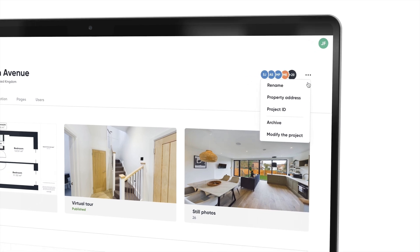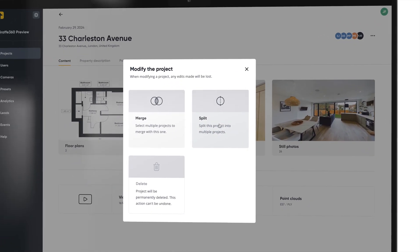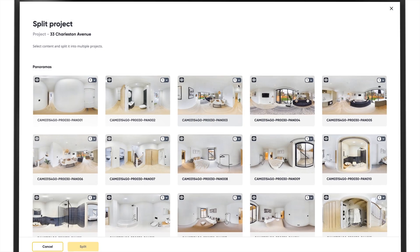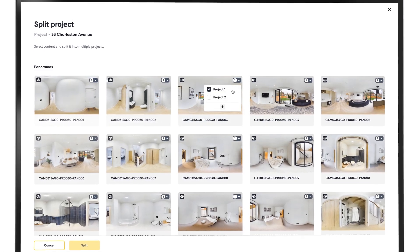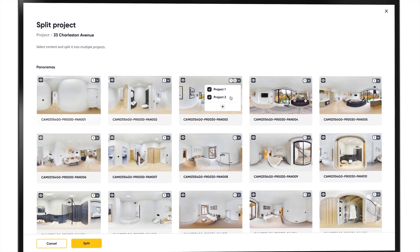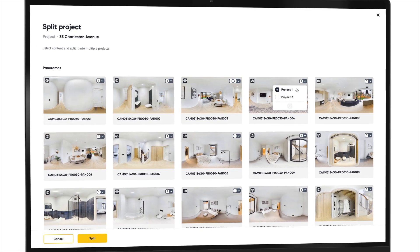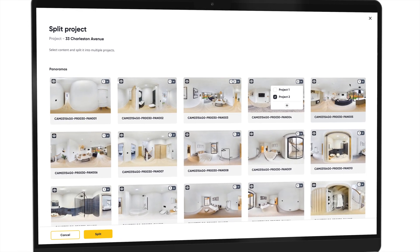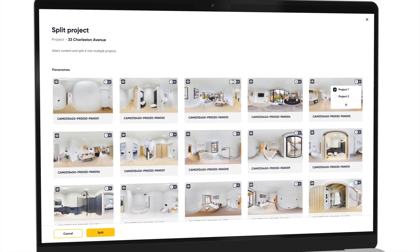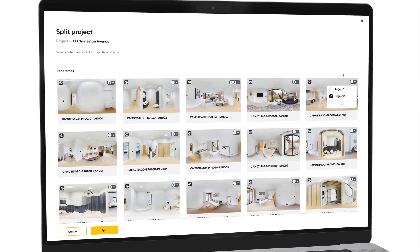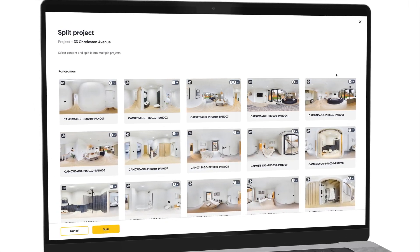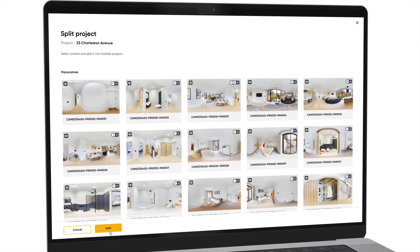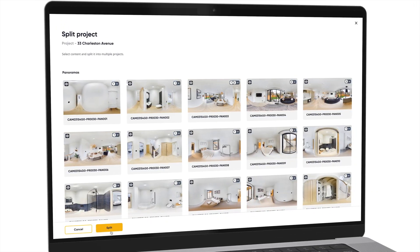To split, click on the split button. You need to then select the content you want in each project by clicking on the box in the top right hand corner. Once you have chosen which content you want in project one and project two, simply hit the split button and our processing team will work on completing your properties how they should be.